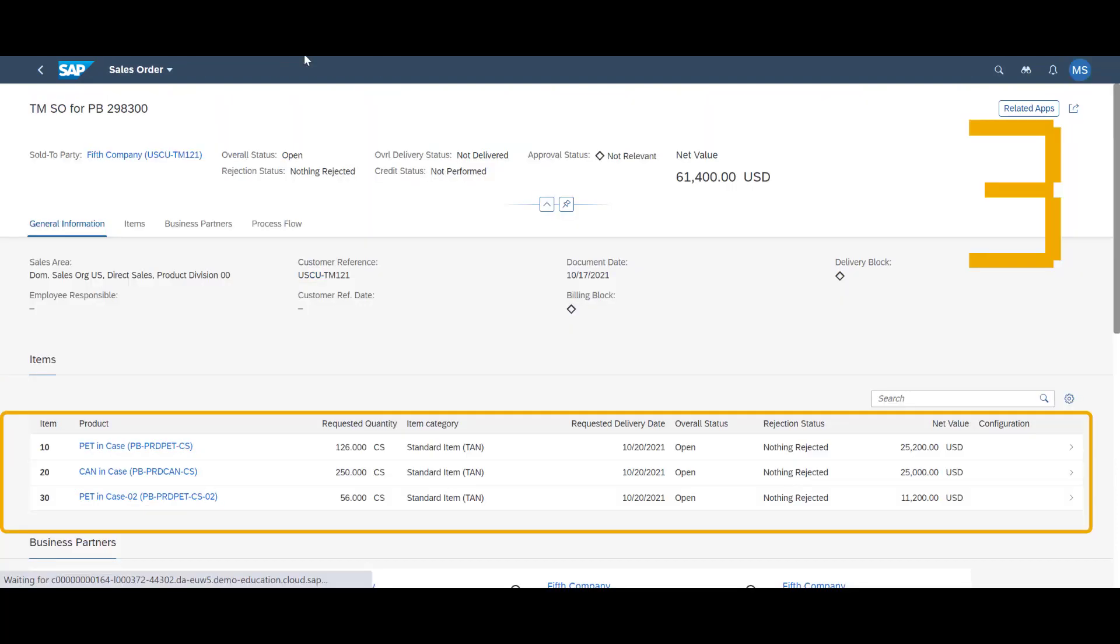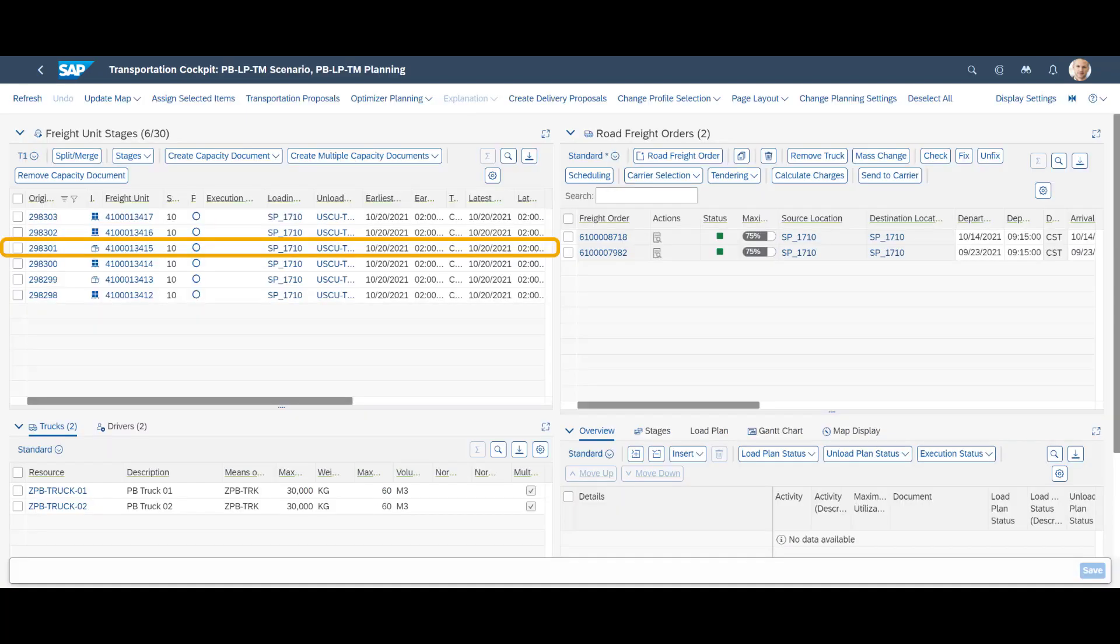The two next orders are for Fifth Company and contain a similar amount of different crates, boxes and kegs.